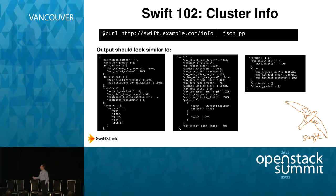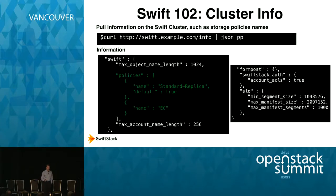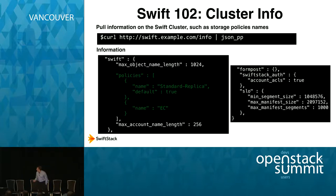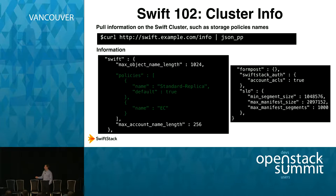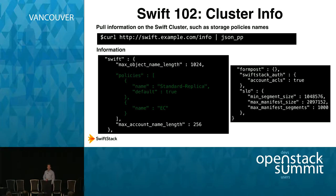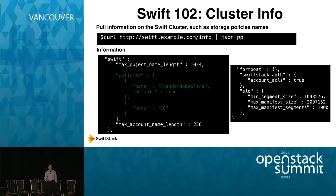If you go to your cluster at slash info, you get a JSON response back. It's a dictionary of dictionaries. If you want to know what your storage policies are, they're listed there — for example, one called standard replica and one called EC. Later we'll talk about static large objects, and it's very helpful to know the maximum number of segments or the minimum size per segment for your SLO — all available from slash info without calling your Swift Storage admin.